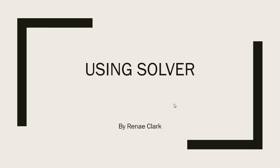Hello and welcome to this video tutorial on using Solver in Microsoft Excel. My name is Renee Clark.